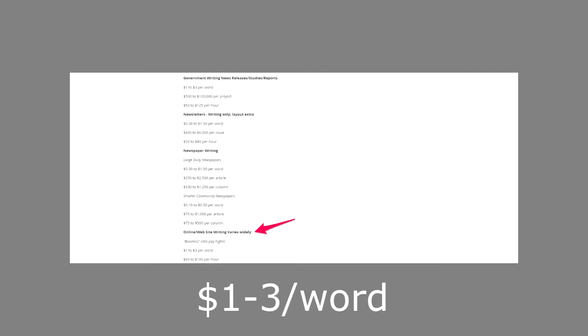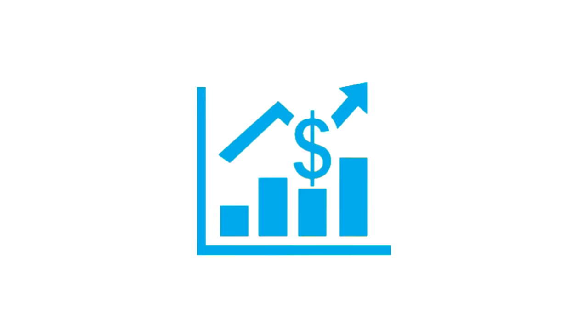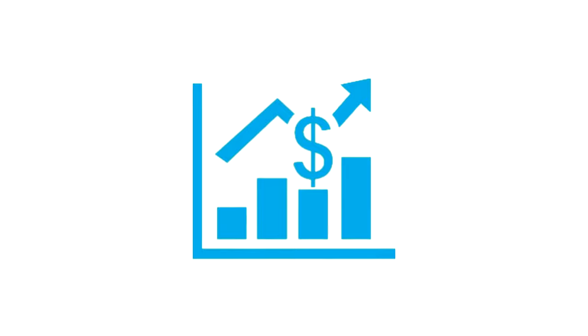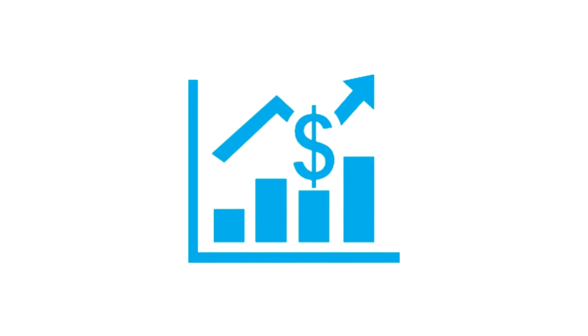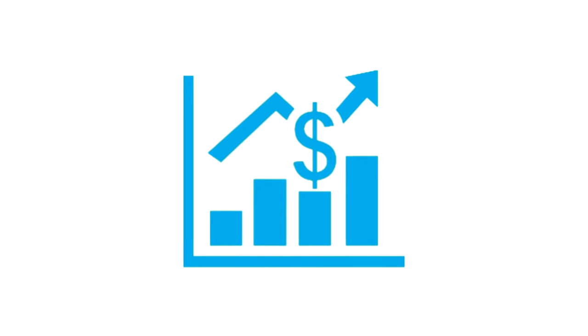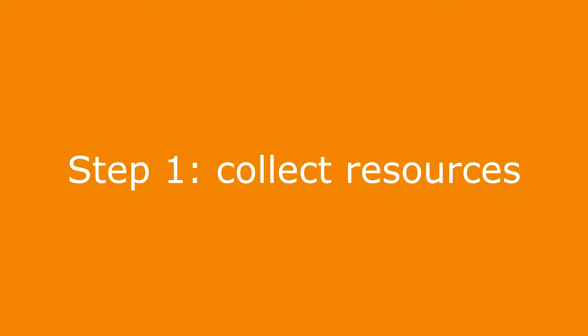Normally copywriting is billed hourly or per project. I wouldn't expect it to be per word, but you also want to look at it as an investment. If you spend $5,000 to get the website copywritten and it generates five to six figures in business over the short or long term, clearly there is a great ROI there. So that's how you need to look at it as an investment.